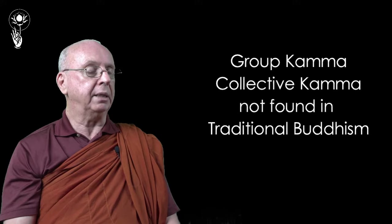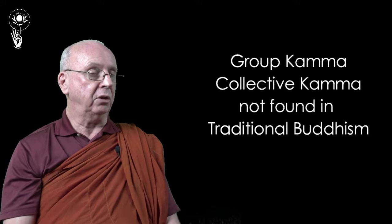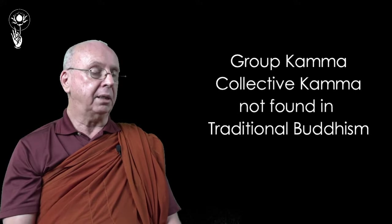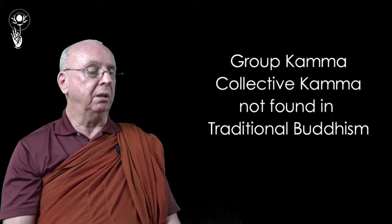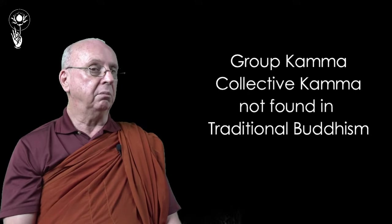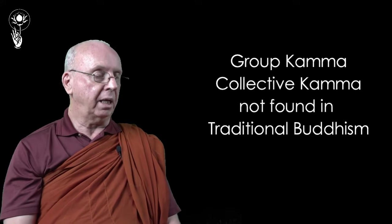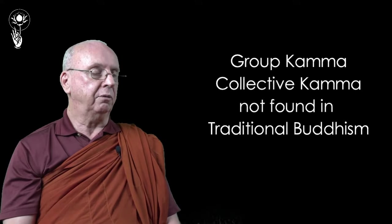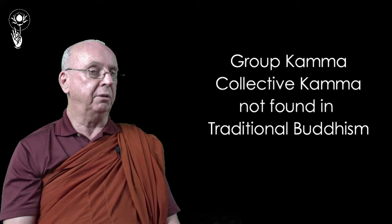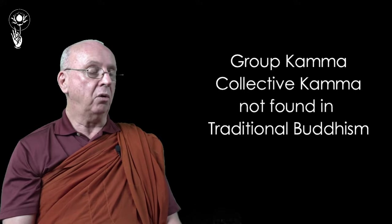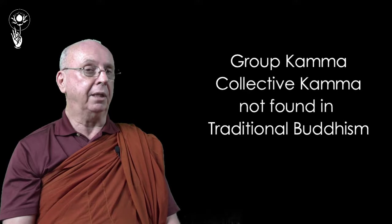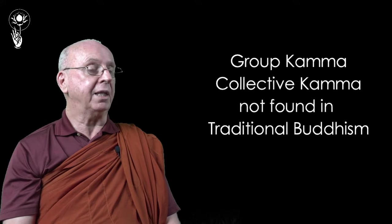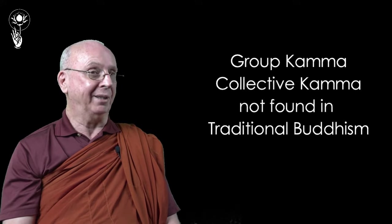So I know the Pali Tripitaka well enough to know that there is nothing remotely like this in the teachings of the Buddha. So I started doing some research in Sanskrit and early Mahayana literature and what have you. I had a friend who is very learned in Chinese Buddhist literature. We had long discussions about this, and the consequence was there is nothing like this in traditional Buddhism either.